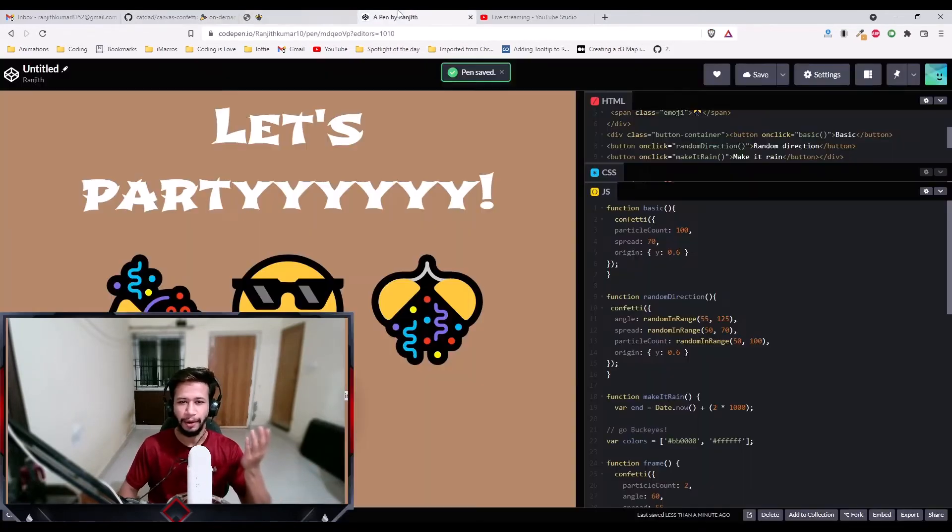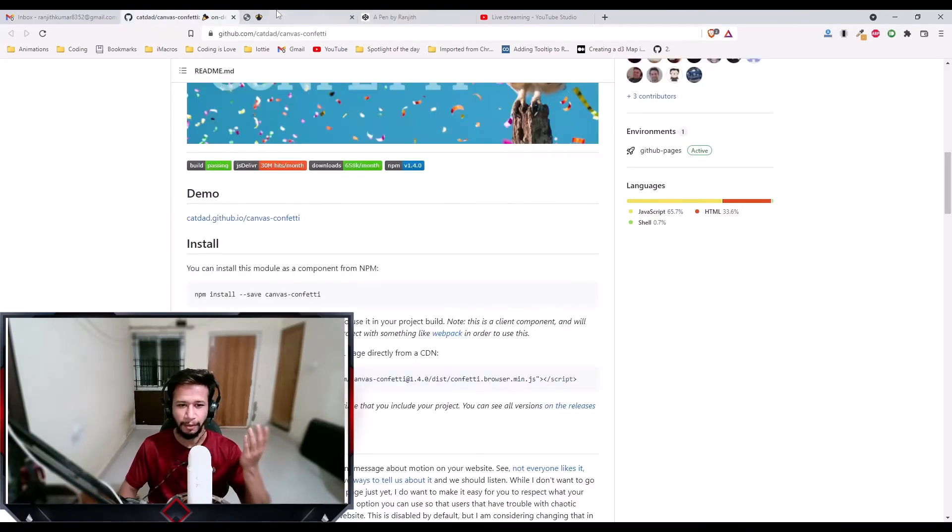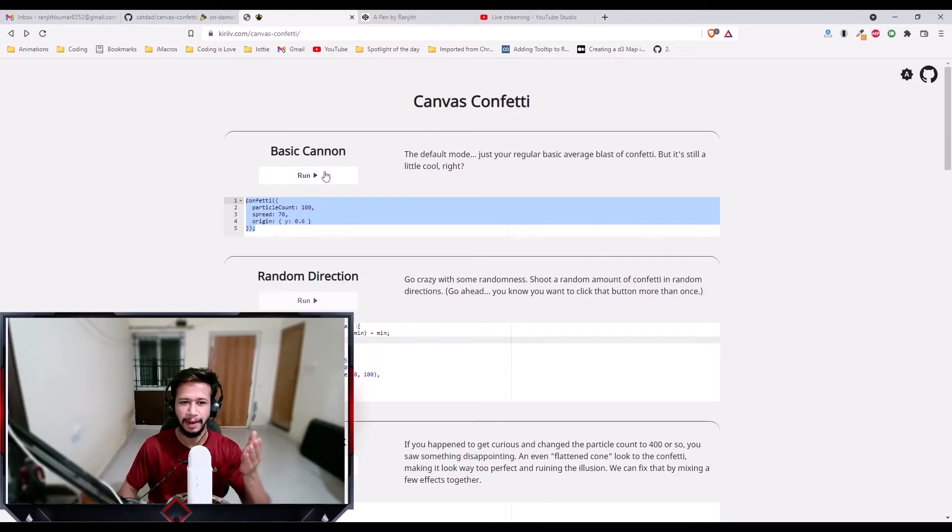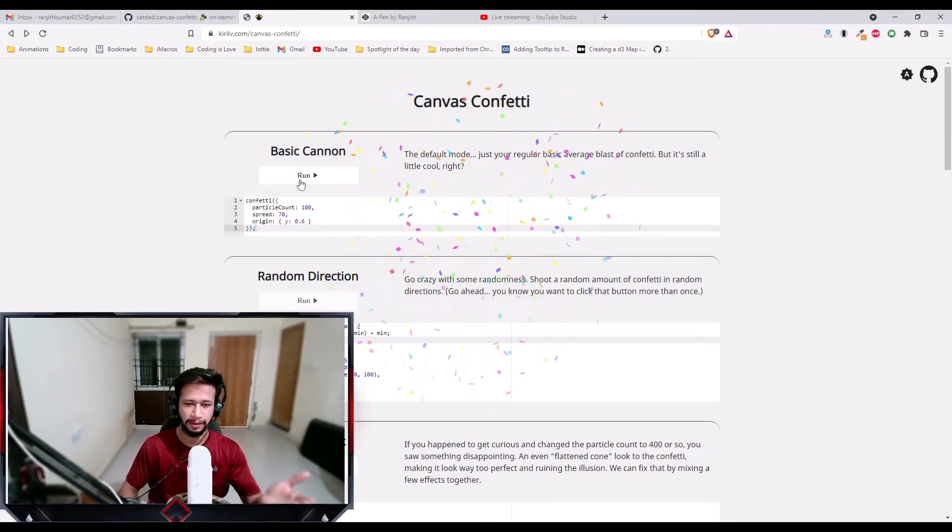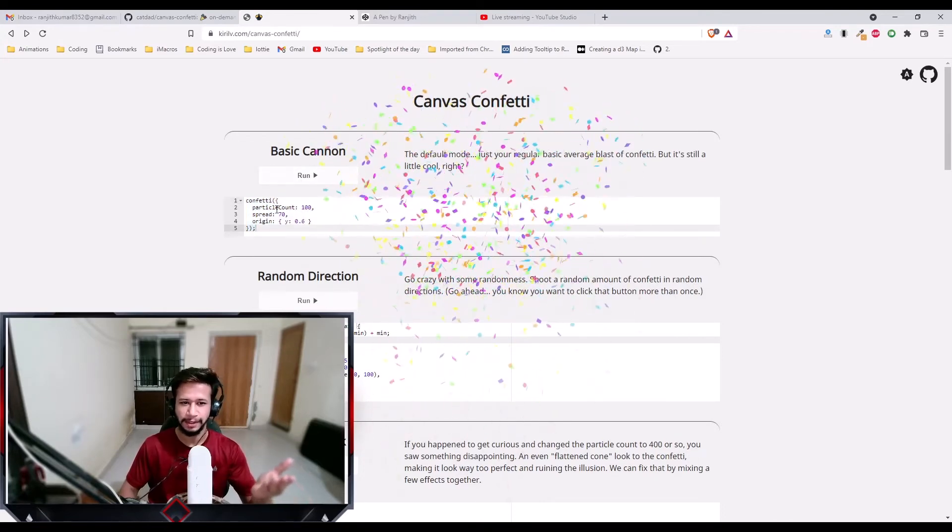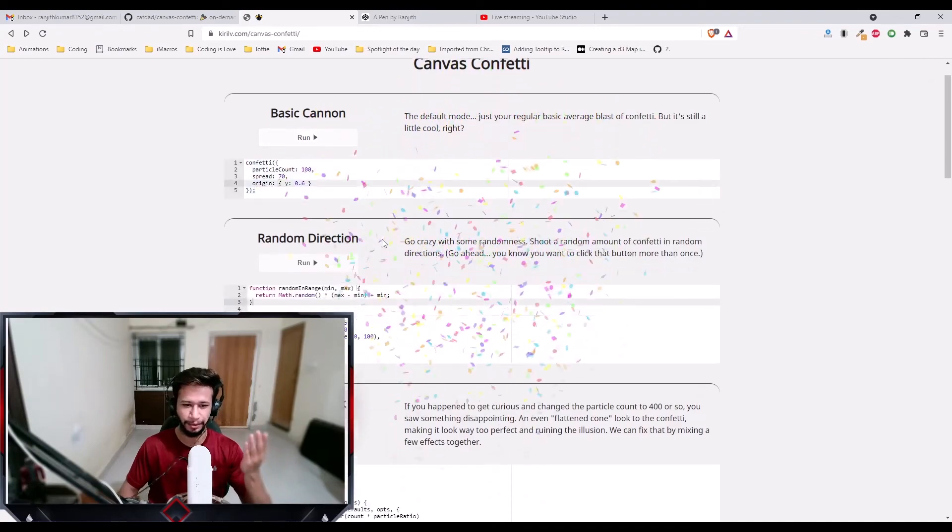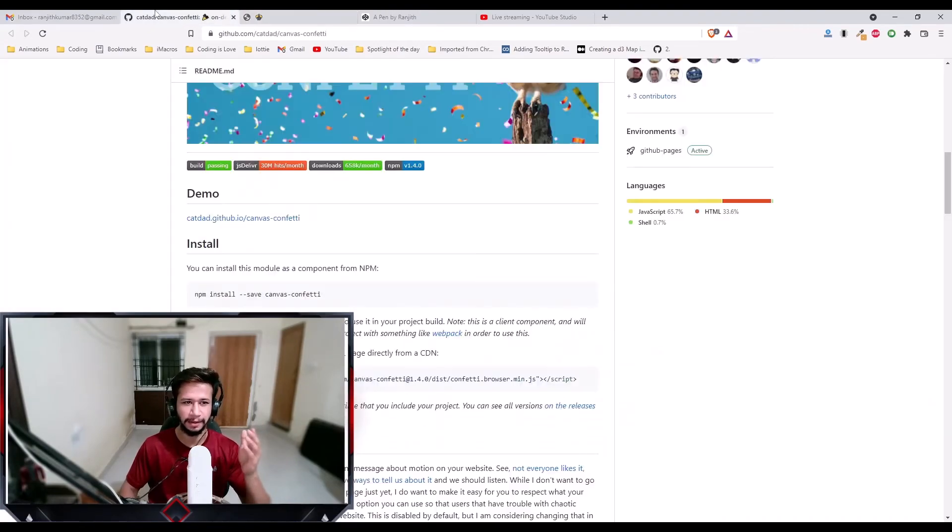All you need is just a few lines of code. You can copy the code as well. They have an amazing demos website. This is where I copied the code. This is a sample code with the demos. Just copy these few lines of code and you're good to go. You're good to build amazing confetti animations.